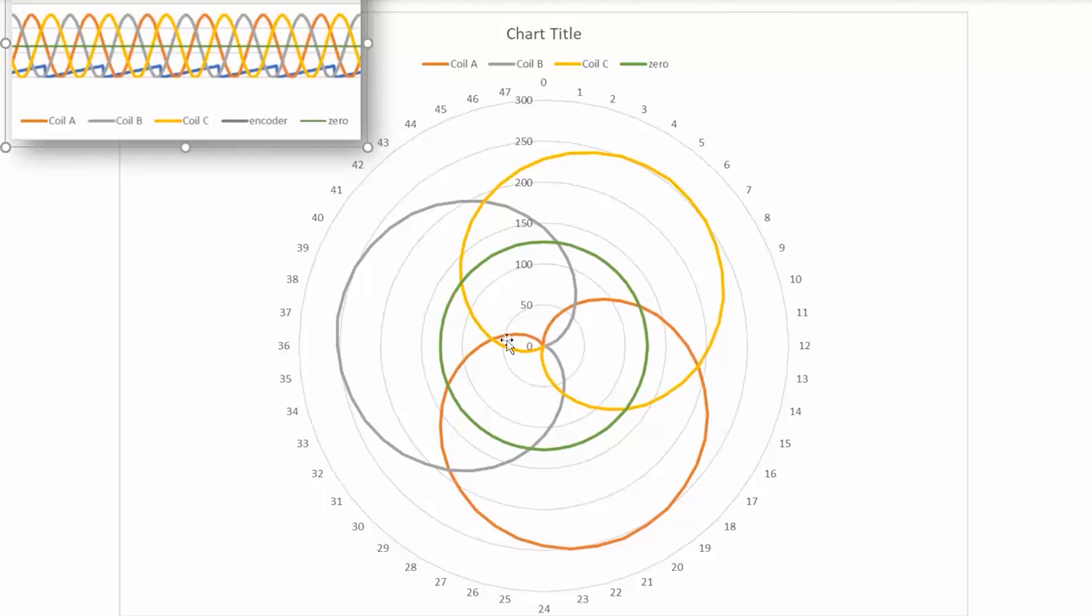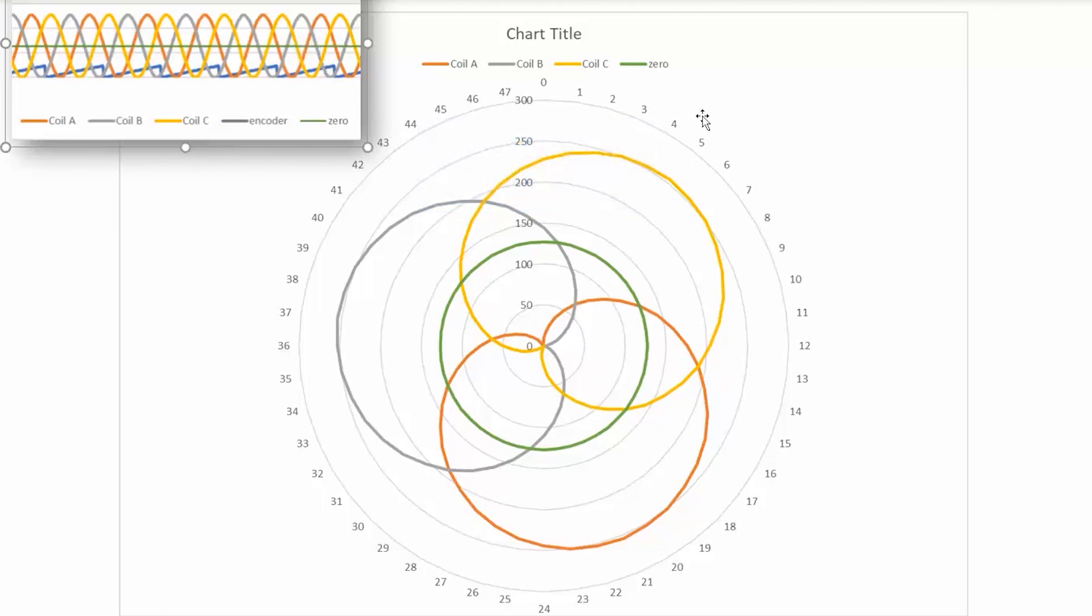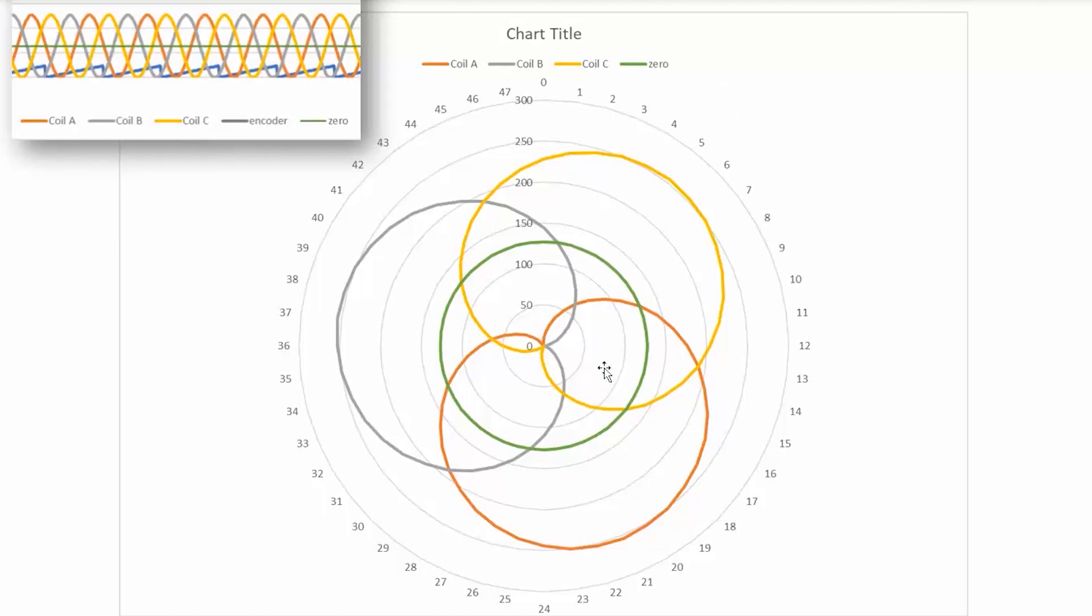Then it begins another cycle for another coil and another one, and there is some overlap as you can see. So it is easier to see here how this lobe is separated by 120 degrees from this lobe and separated by 120 degrees, because this whole revolution is 360 degrees and it's divided into three segments.